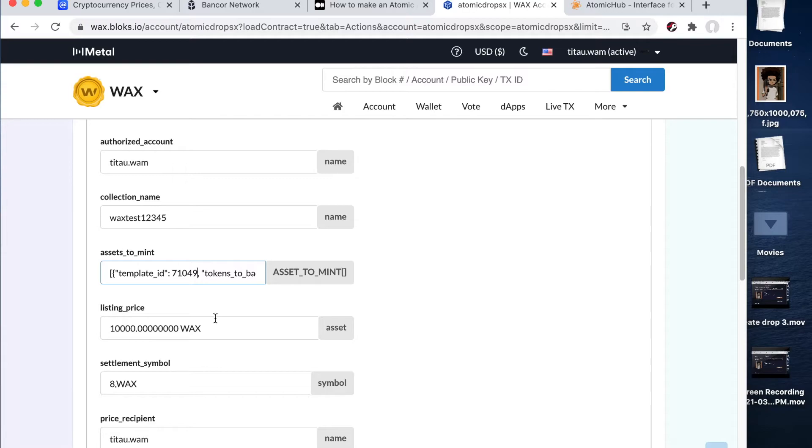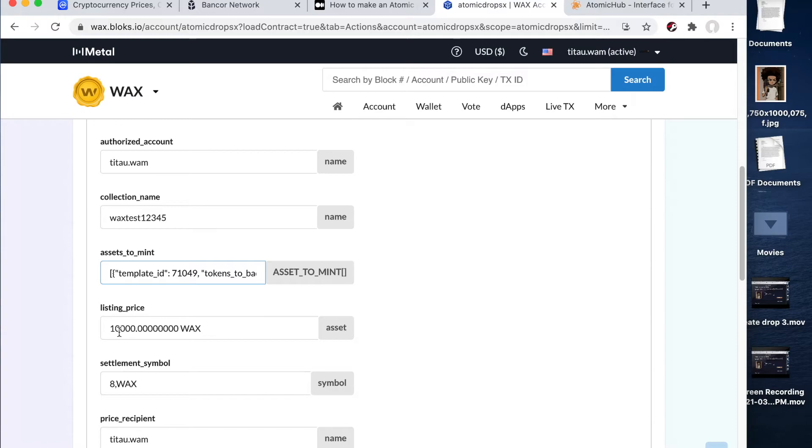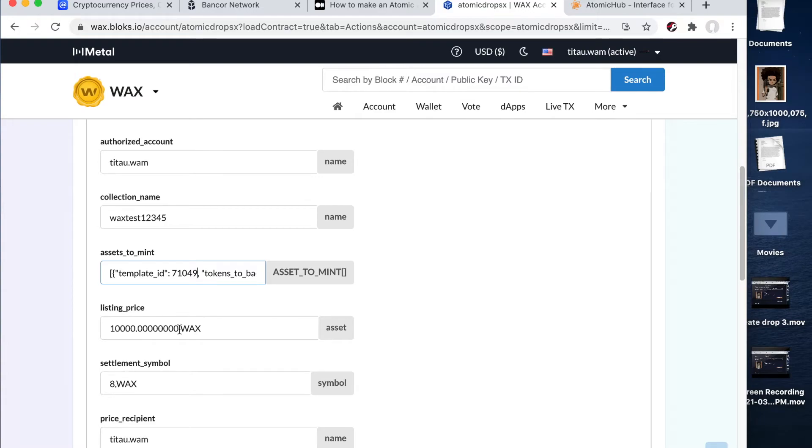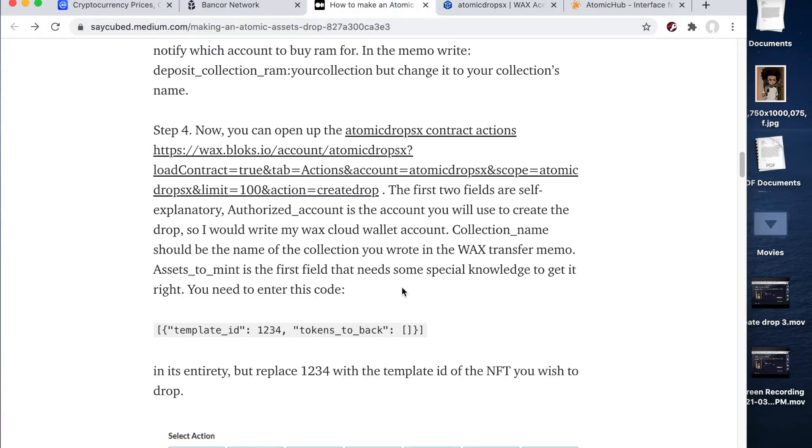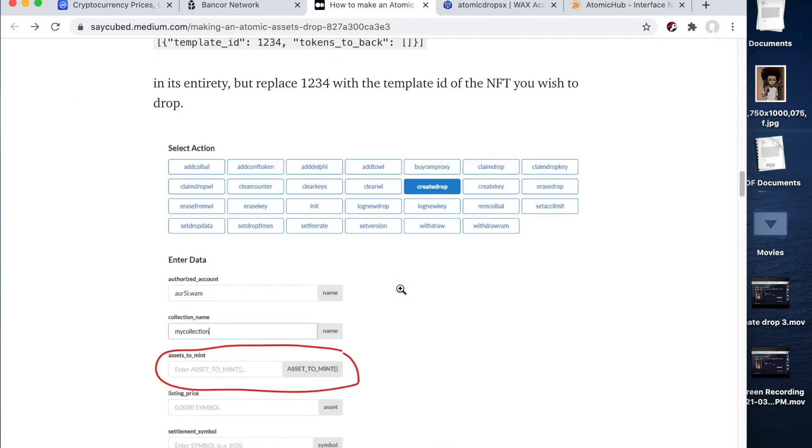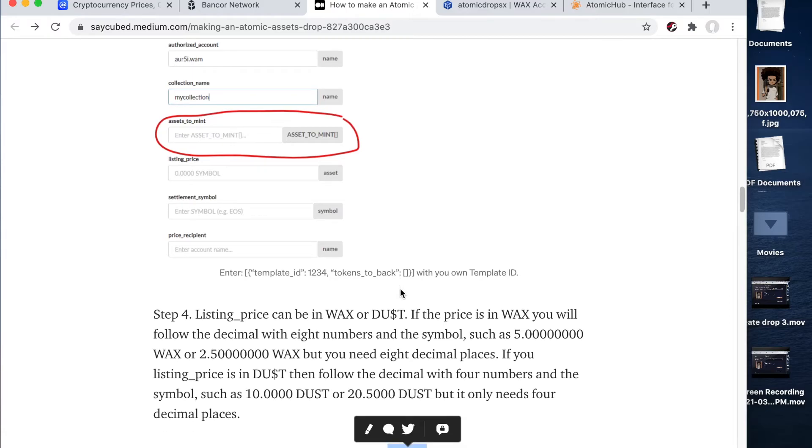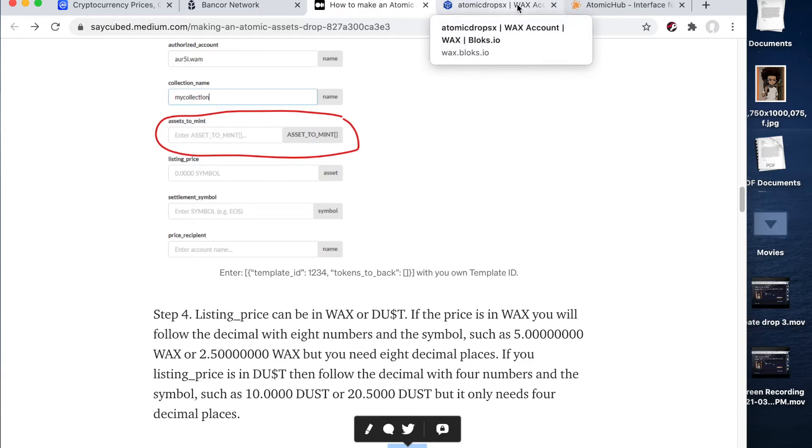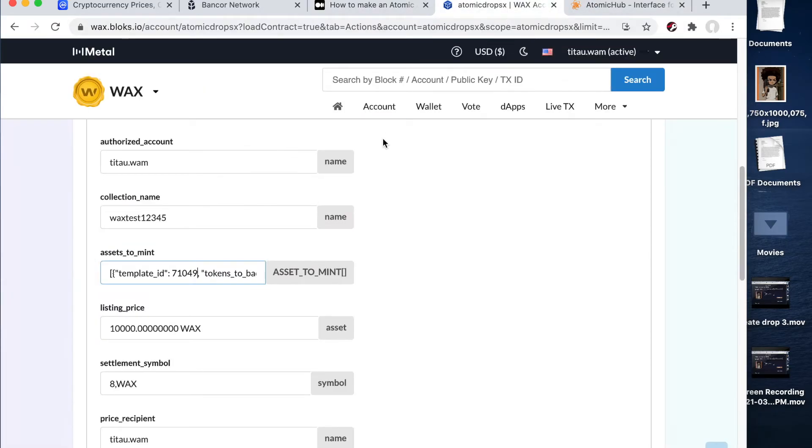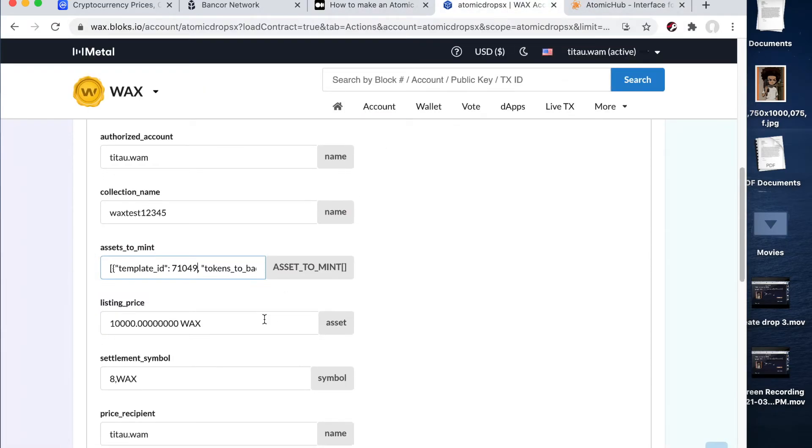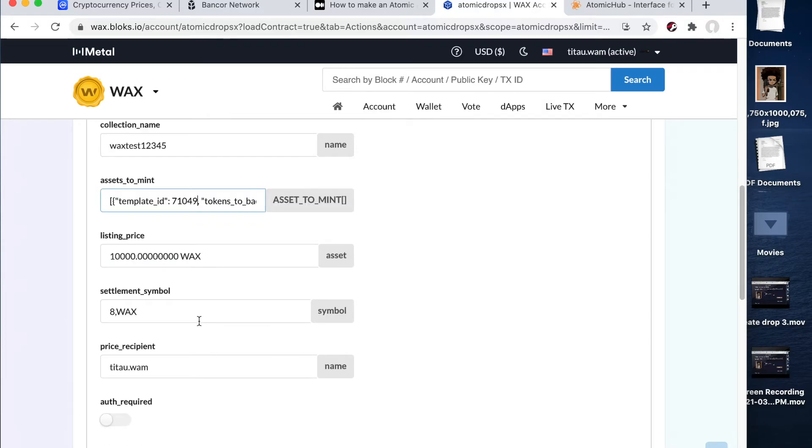Now in the next field, I wanted to list my asset at 10,000 wax. So in order to do that, I needed to write out 10,000. And then after the decimal point, there should be eight zeros. If you want to be paid in wax. Now, you can also, if you choose to be paid for your asset in dust. And if you do choose to get paid in dust, you only have to put four zeros after the decimal point. So just keep that in mind. If you are getting paid in wax, you have to put eight zeros. And then at the end space, write out wax. If you don't write out wax, it will not submit. So make sure you write out wax.